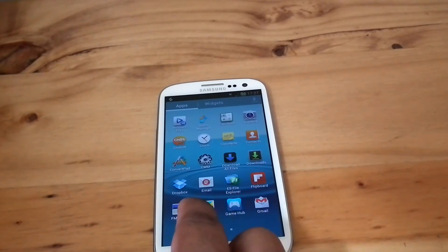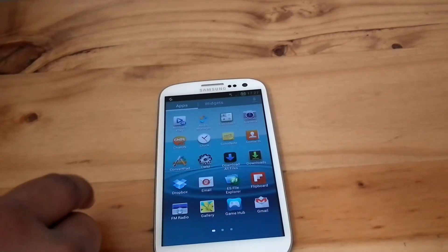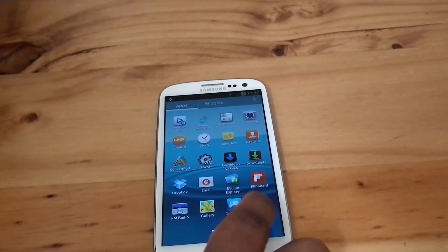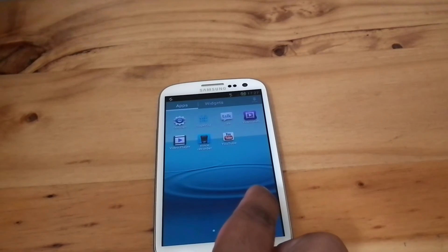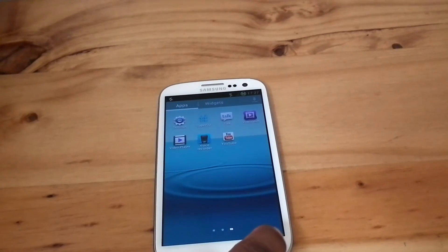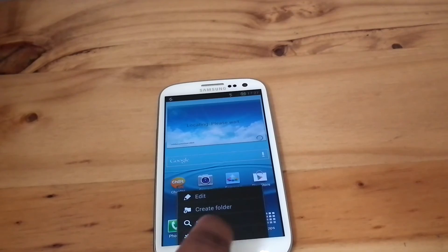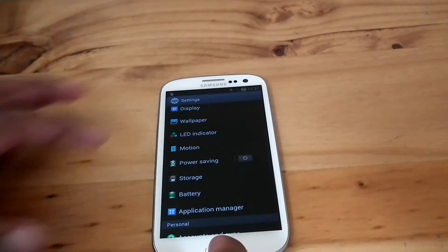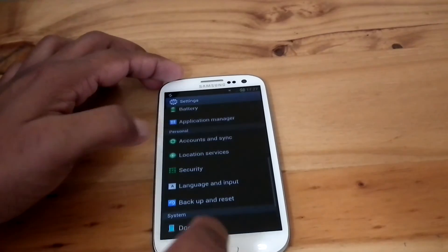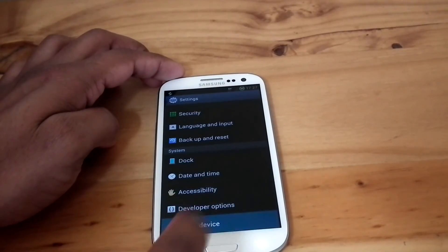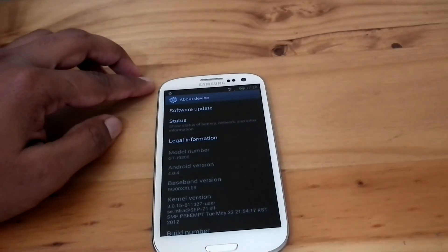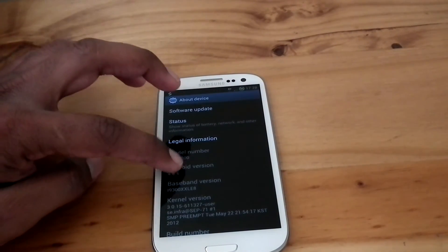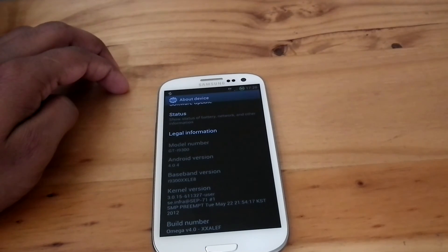You can see the ClockworkMod Manager and SuperUser. Now we can check the version. It is on Android 4.0.4, XSLE8. Build number Omega XSLEF.